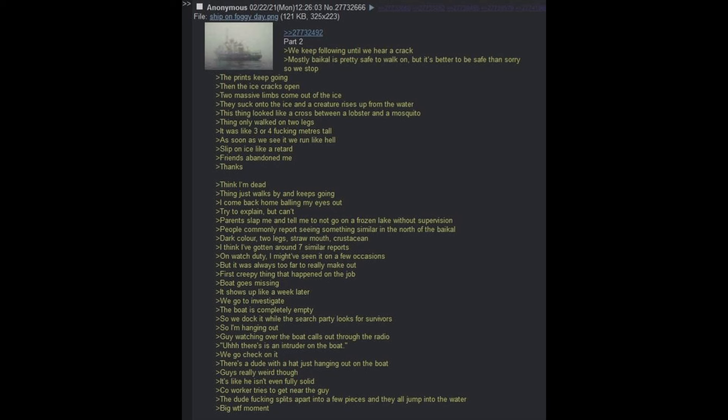Friends abandoned me. Think I'm dead. Thing just walks by and keeps going. I come back home bawling my eyes out. Try to explain but can't. Parents slap me and tell me not to go on a frozen lake without supervision. People commonly report seeing something similar in the north of Baikal. Dark color, two legs, straw mouth, crustacean.